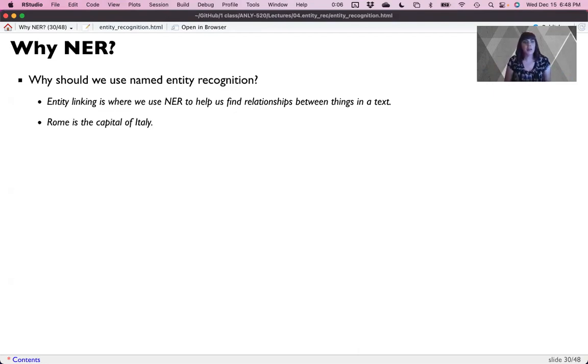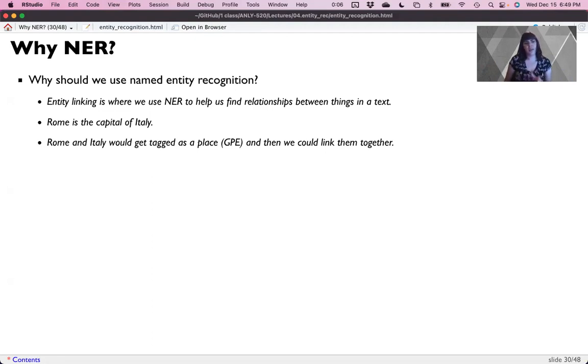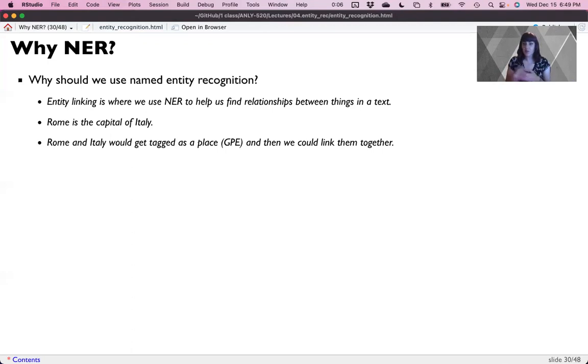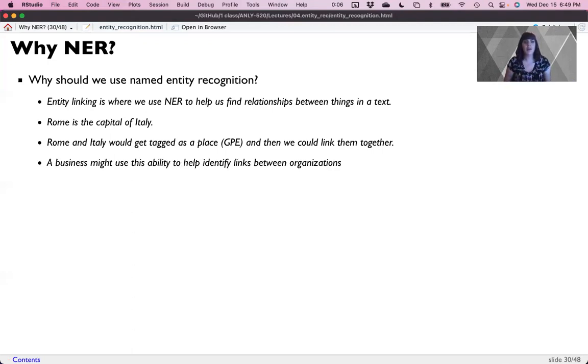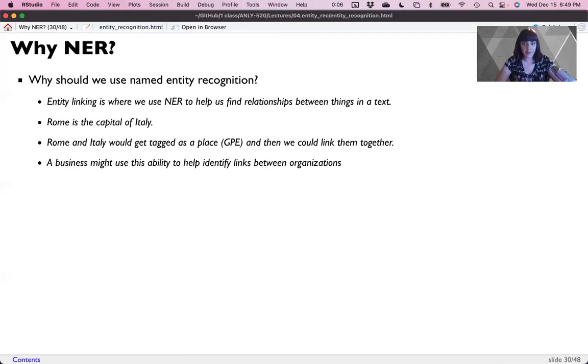So let's say I have Rome as the capital of Italy. I really need to know that Rome and Italy are both tagged as geopolitical entities. More like Rome would be a location and Italy would get tagged as the geopolitical entity because it's a country and we can link them together. Like the city and country are in the same sentence. So maybe they're linked together. A business might use this ability to help them identify links between organizations because they're both listed in the same text. And one of the main rules is that words that hang out together are friends. So if they appear in the same document, they often have a relationship to each other.